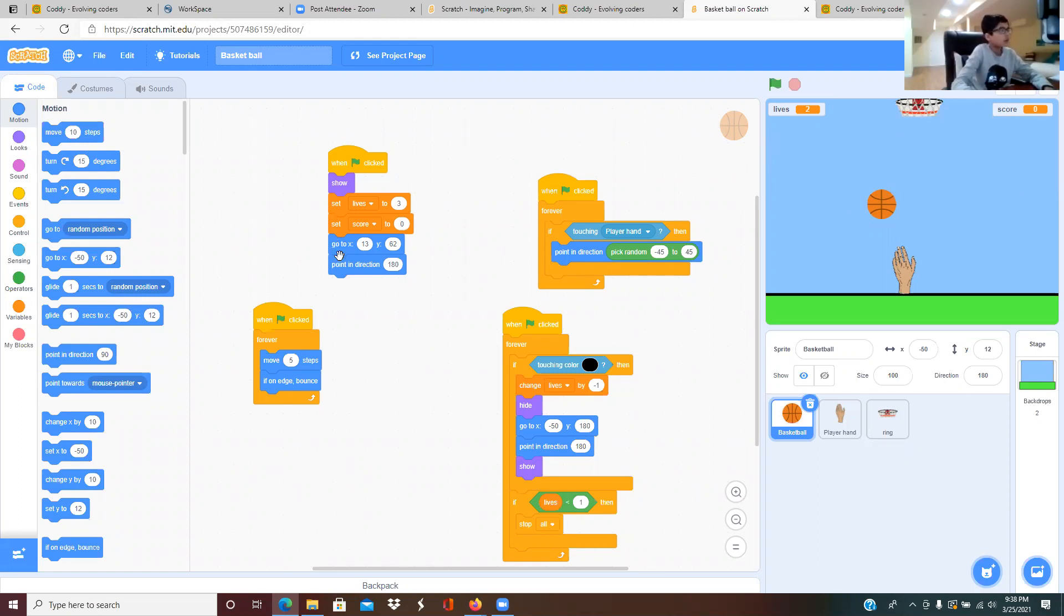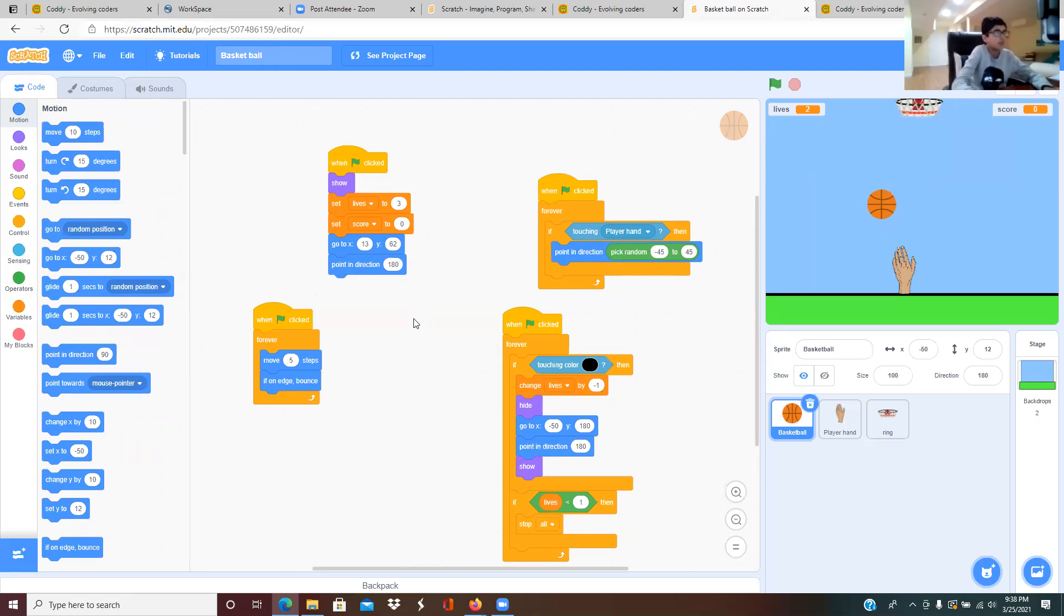When you click the green flag it goes to x position 13, y position 65, pointing in direction 180.